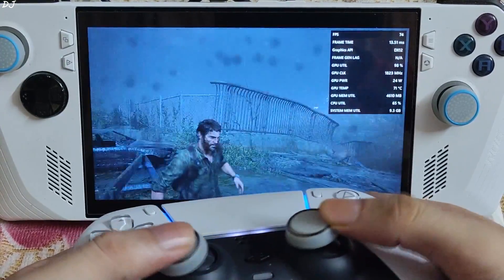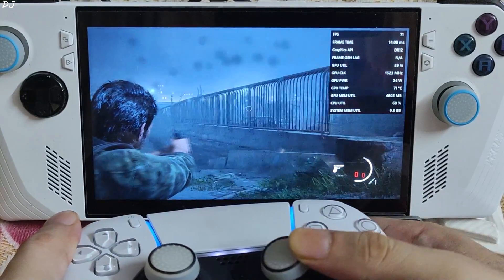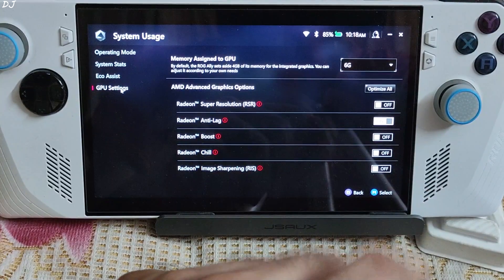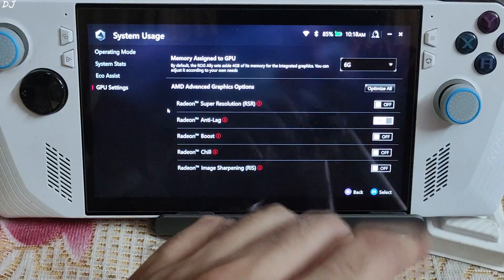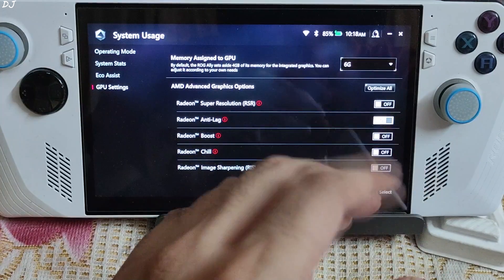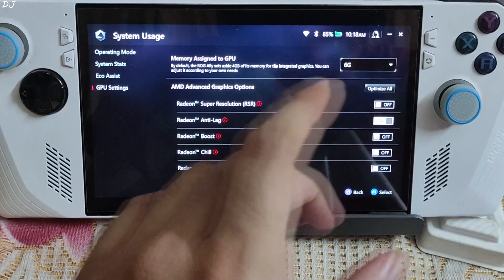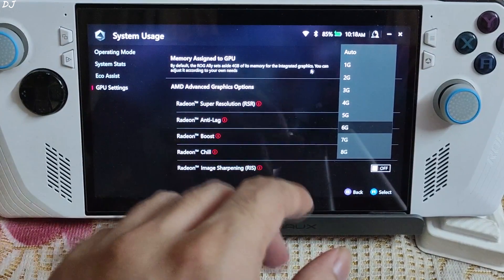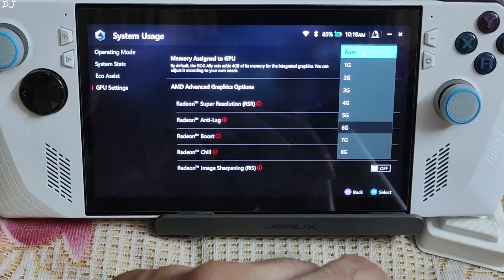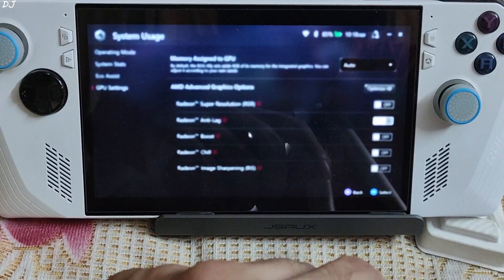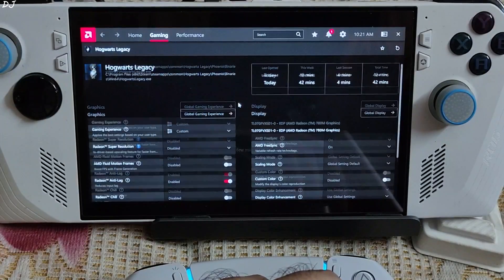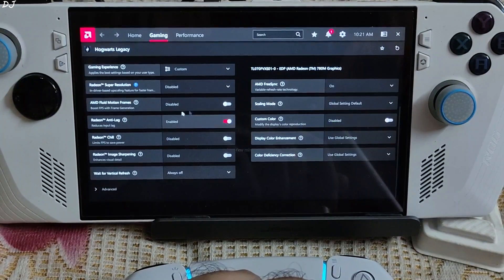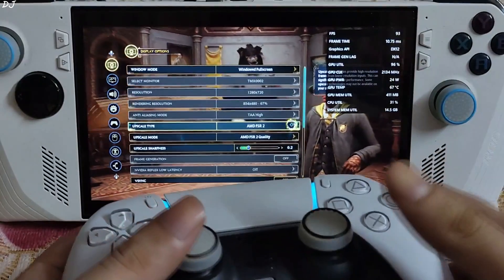Now I'll run Hogwarts Legacy. This game does not support FSR3 frame generation natively, but it supports DLSS frame generation. I'll use LukeFZ's FSR3 mod to replace DLSS frame generation with FSR3 frame generation. For this game, set the UMA buffer size to auto — otherwise the game will stutter a lot. Adrenaline settings: FreeSync enabled then disabled, Anti-Lag enabled, AFMF disabled for now.